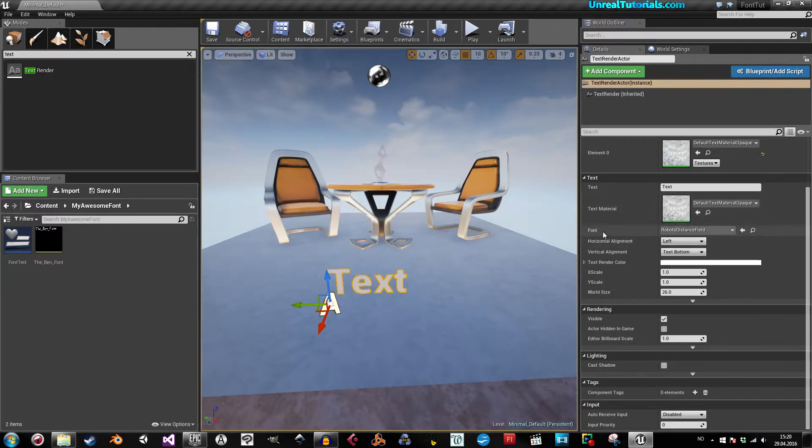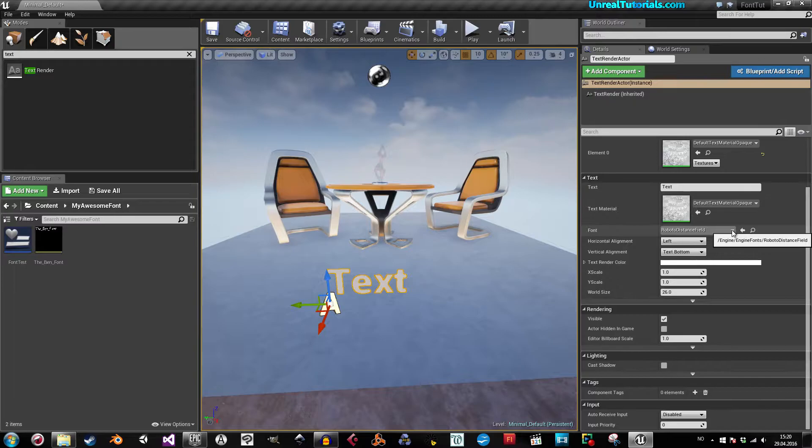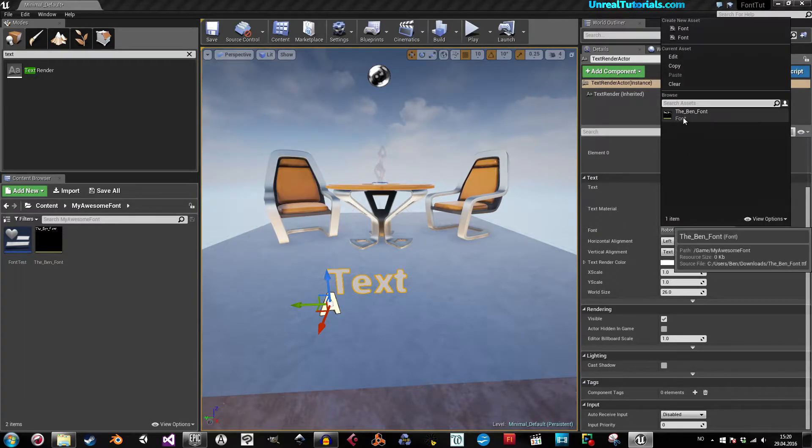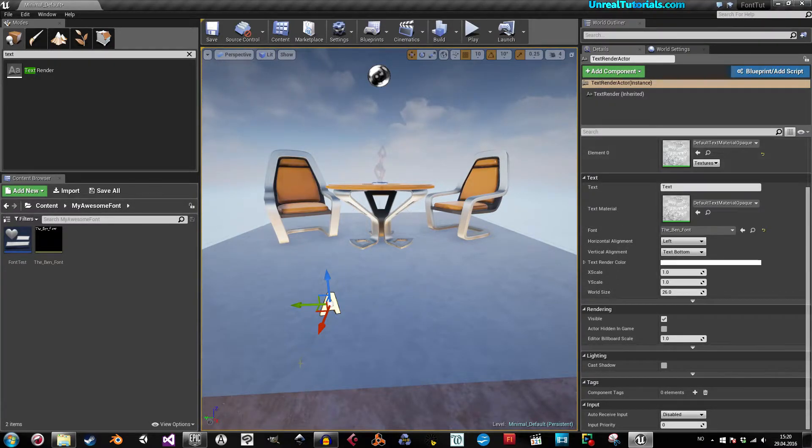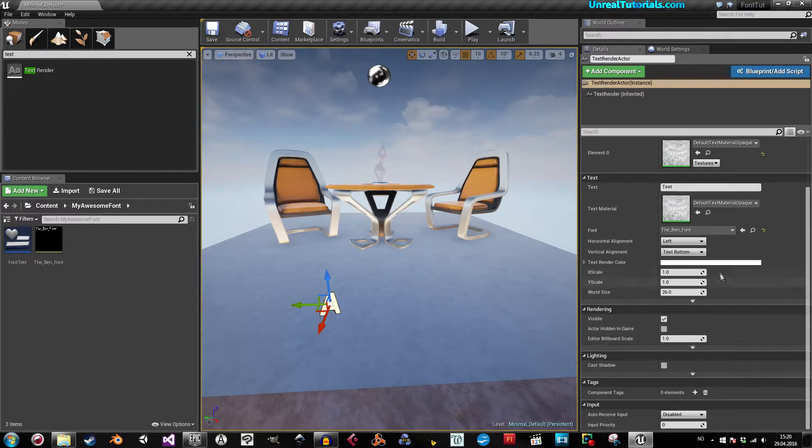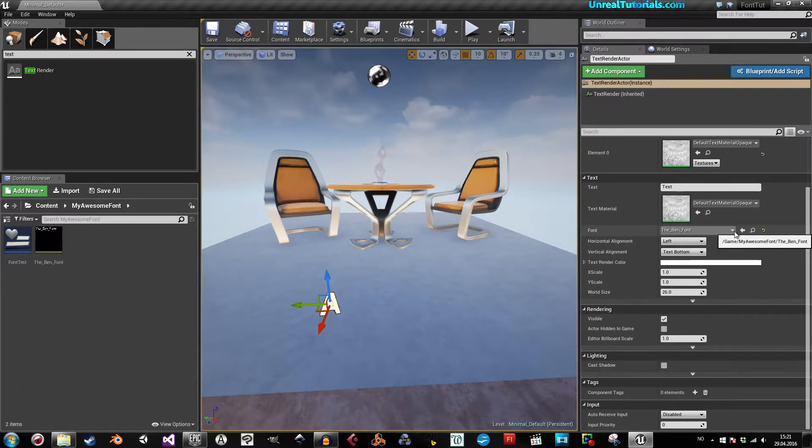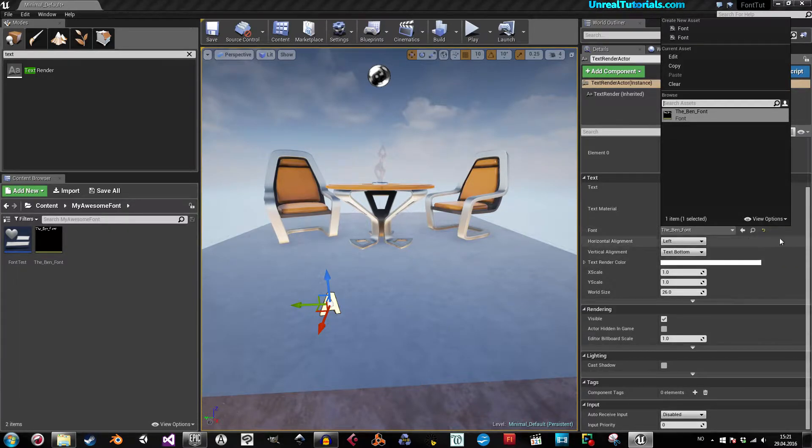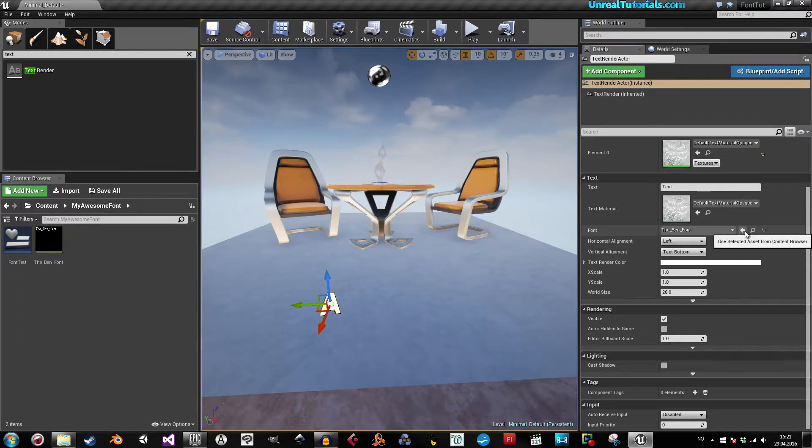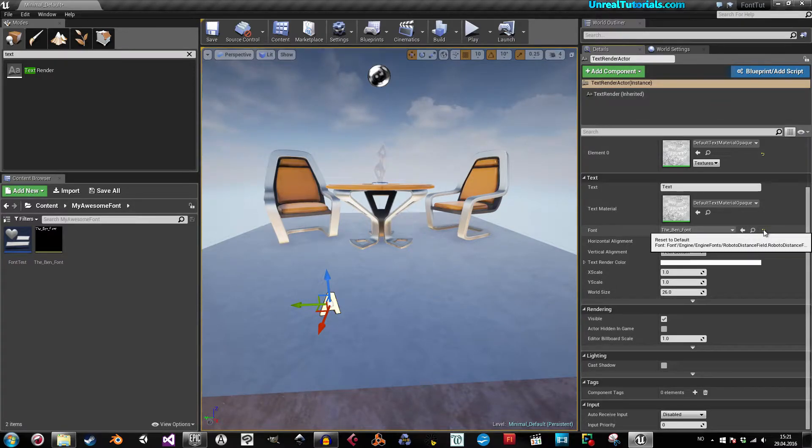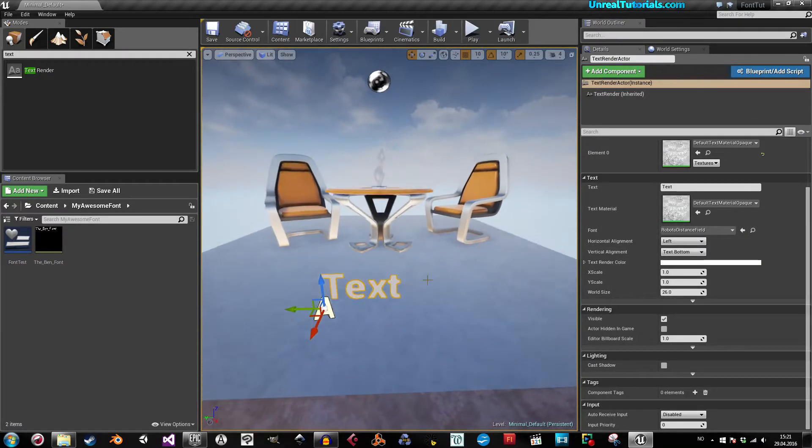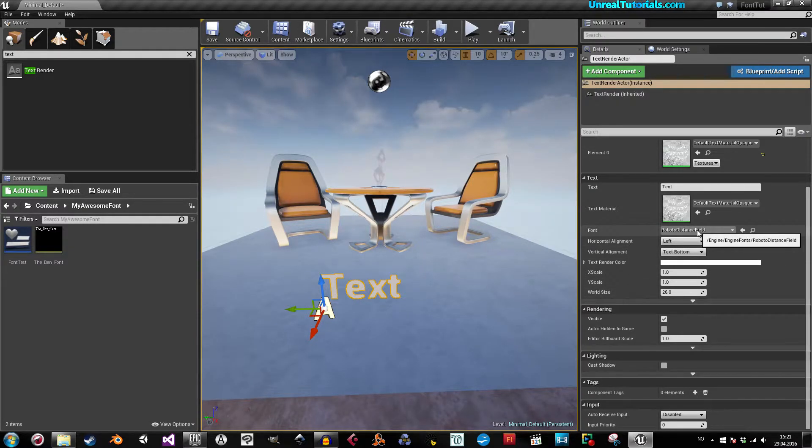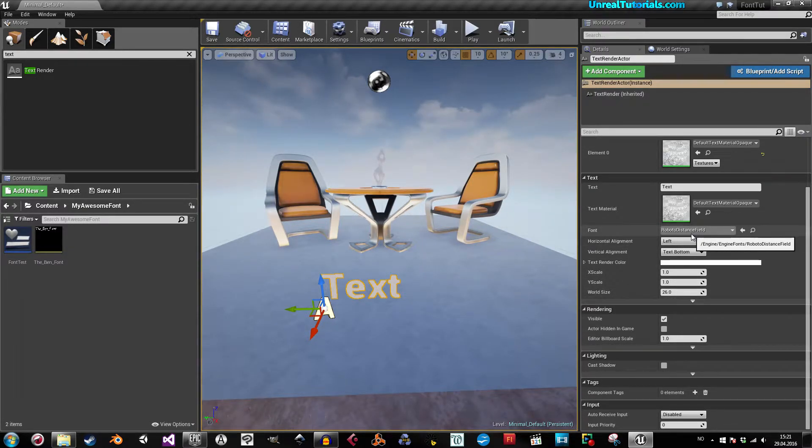If we now go to font here in the details panel and choose the bin font, then it disappears. That's where the problem comes in. If we now revert it back and reset the default, we can see that this is Roboto distance field, which is something else.